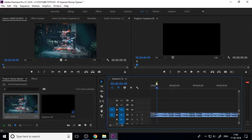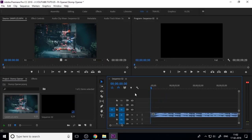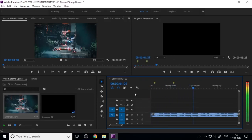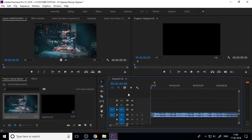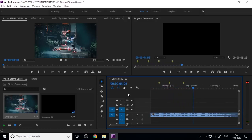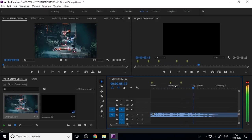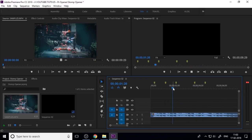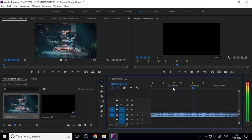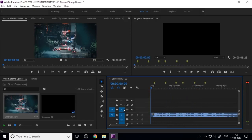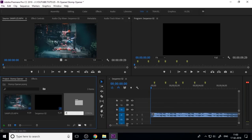If you press the M key on the keyboard, you can add a marker in the timeline. We need to place markers based on the beats, so press the spacebar to play and hit the M key when the beats come, adjusting as per your sound.